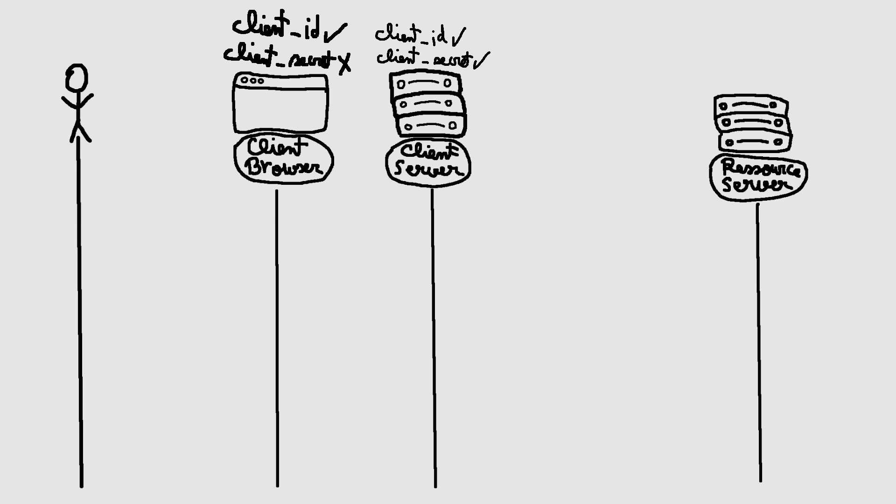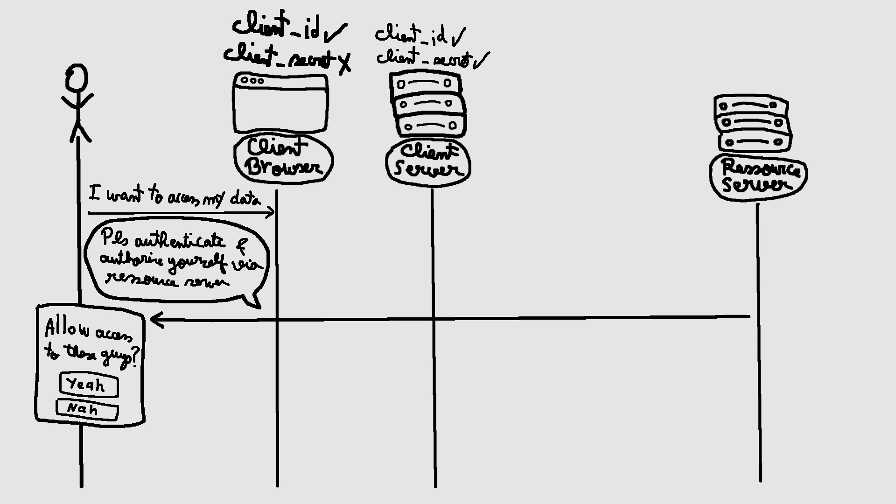The authorization code flow is arguably the most generic flow, which is primarily used in applications where a client's secret can be securely stored on a server. The client redirects the user to an authorization endpoint from the resource server, where the user can authenticate and provide consent for the client to access their resources.